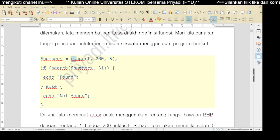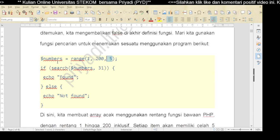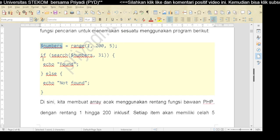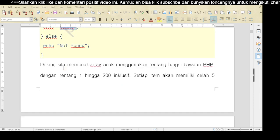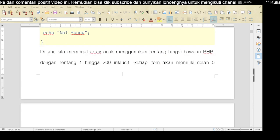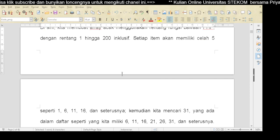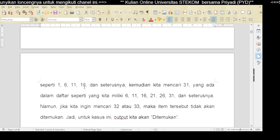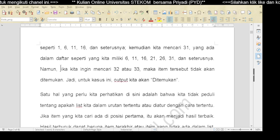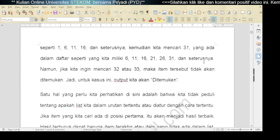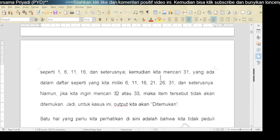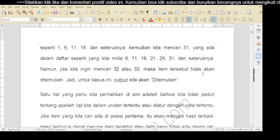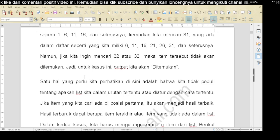Penerapannya misalnya seperti ini: kita membuat sebuah angka acak dari 1 sampai 200, kelipatan 5. Kemudian kita lakukan pencarian terhadap numbers ini dengan nilai pencarian 31. Jika ditemukan, nanti akan kita cetak tulisan found; jika tidak, maka not found. Di sini kita membuat array acak menggunakan fungsi range bawaan PHP dengan rentang 1 hingga 200 inklusif. Setiap item akan memiliki celah 5, seperti 1, 6, 11, 16, dan seterusnya. Kita mencari 31 yang ada di dalam daftar - setelah 26 ada 31. Namun jika kita mencari 32 atau 33, karena tidak ada dalam kelipatan 5, item tersebut tidak akan ditemukan. Jadi untuk kasus ini outputnya adalah ditemukan.